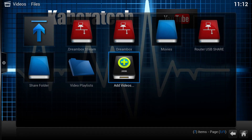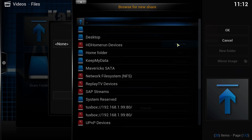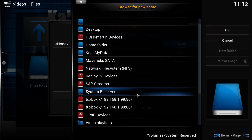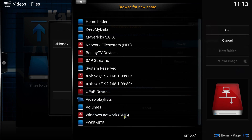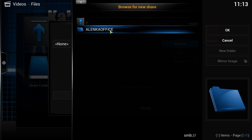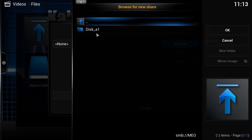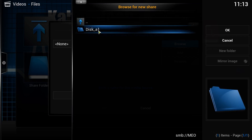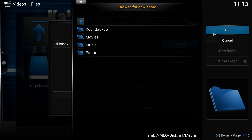In order to create a link, just click Add Videos, select Browse, and go to Windows Network. Remember, you have to be on the same network. Select your network, select the disk, and press OK.